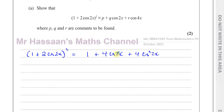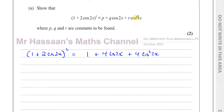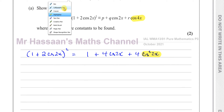Now this is not quite in the form we need. We've got a constant, and 4cos2x seems fine, but we've got cos²2x and we need to express it in terms of cos4x. So these are not quite expressed in the right way.